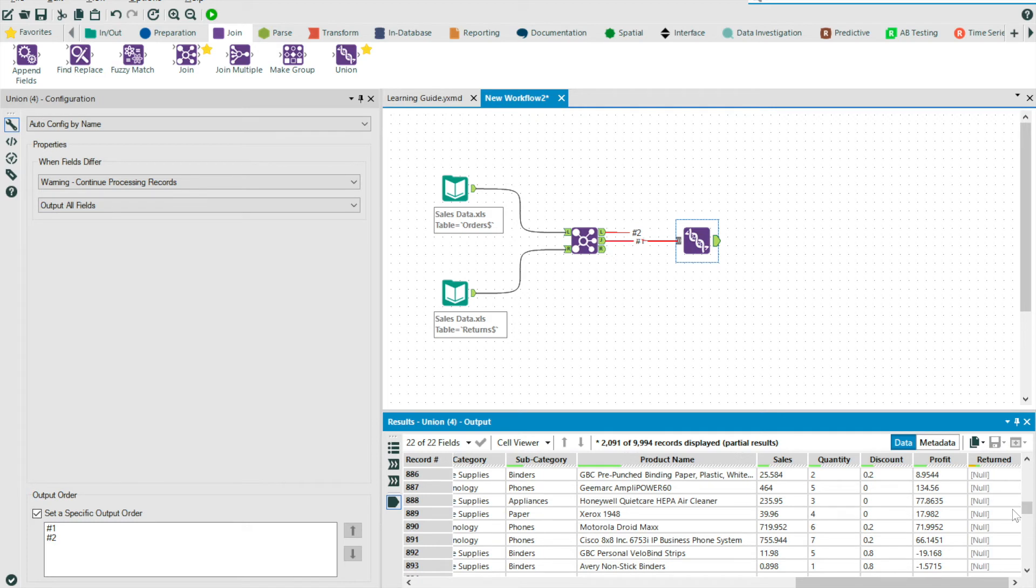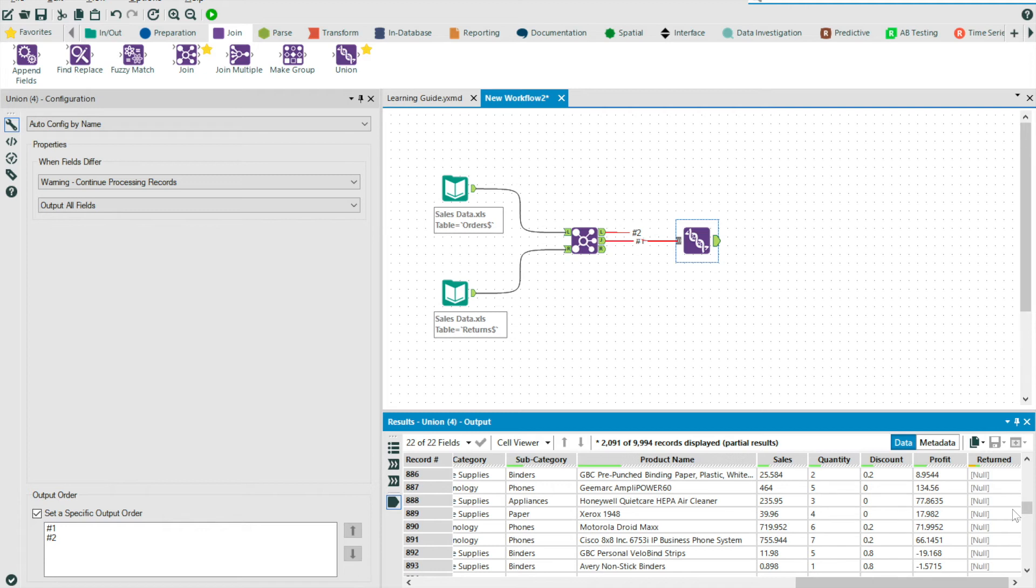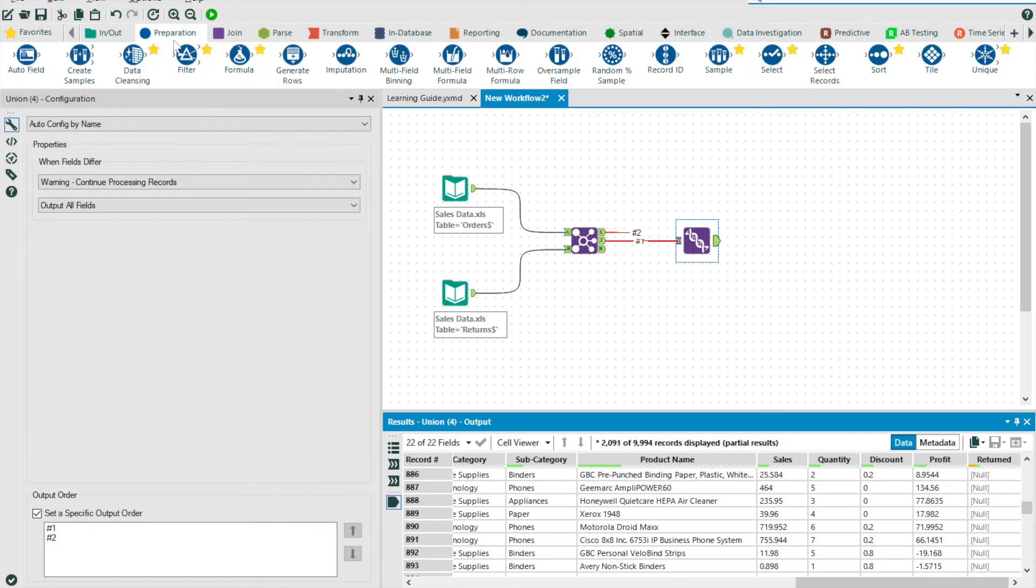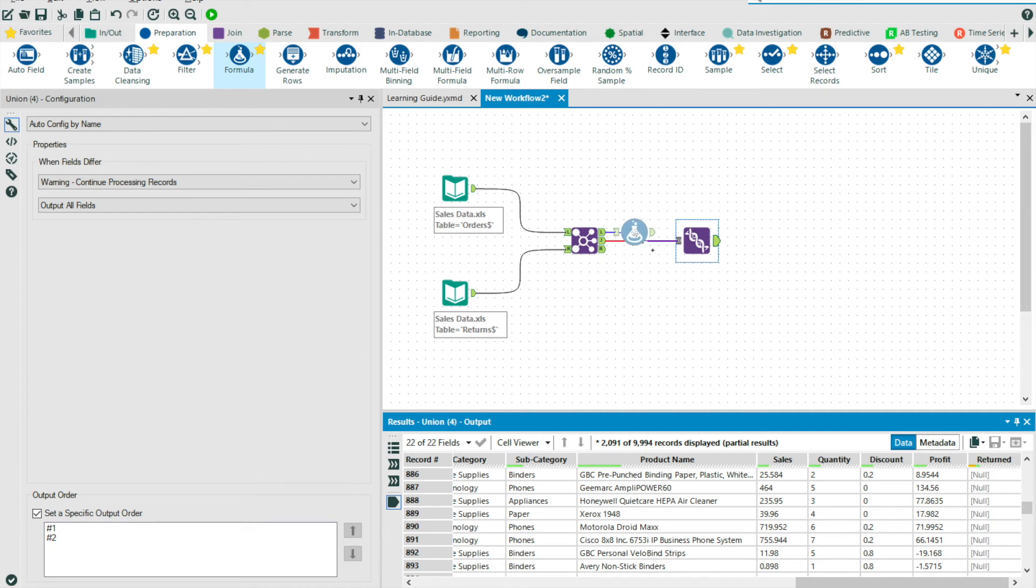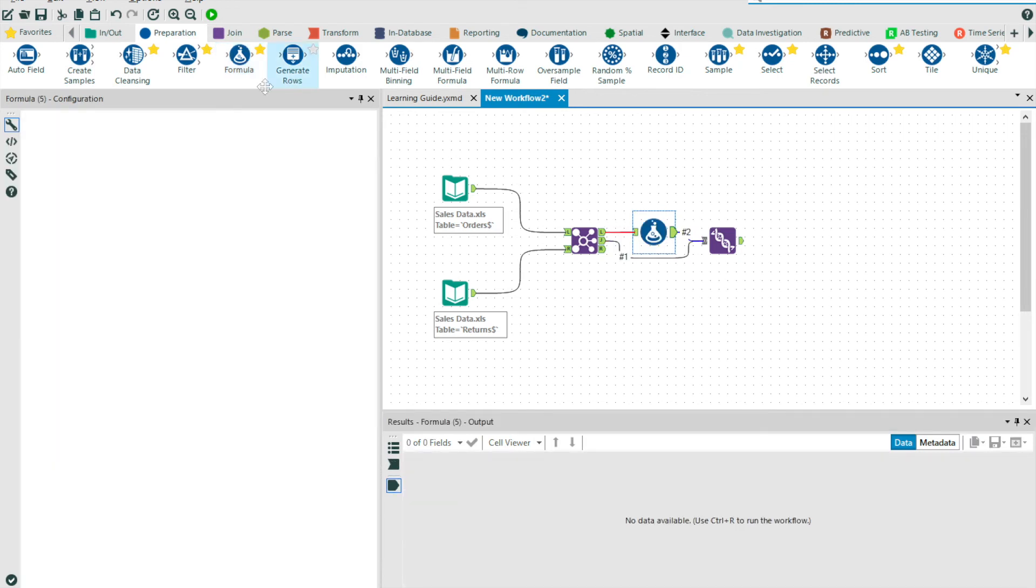And so we can amend this in two ways to give us our no value instead of null. We can use a formula tool and write a logic statement along the lines of if column is null, then no, else yes, end. Or we can use the formula tool on our left join output to add a column returned, which contains the value no. In this instance, I'm going to choose the latter option.